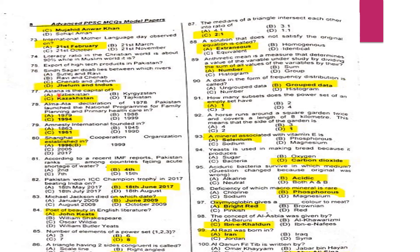MCQ 76: Chashma Sagar Dhab lies between which rivers? It connects the Jhelum and Indus rivers.